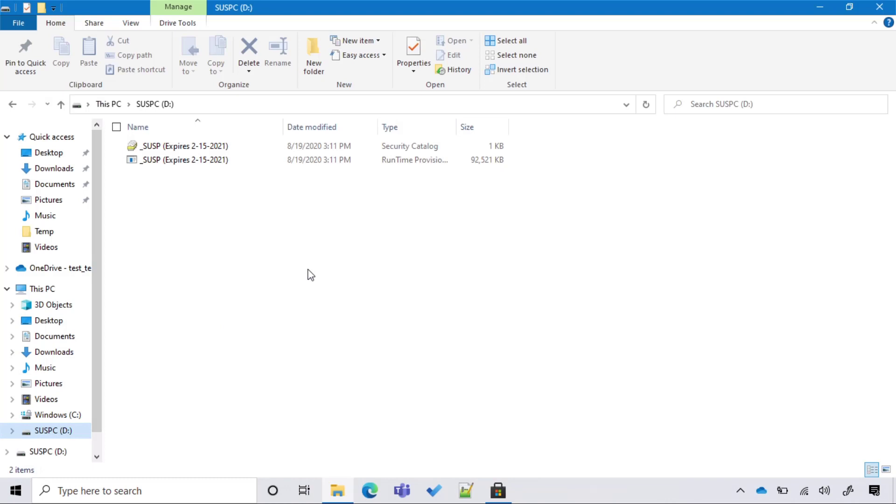Now, if we look at the content of the USB stick, we have two files. We have one file which is a catalog file, and then we have the main package that has an extension of PPKG. The package is named after the bulk token that we created in the wizard. Now that we also have an expiration date, packages are valid for six months.